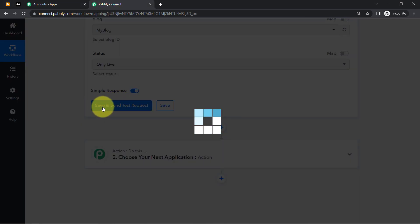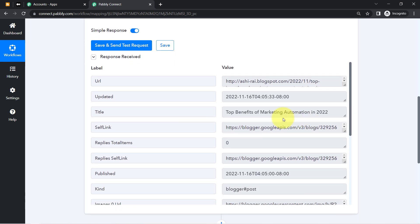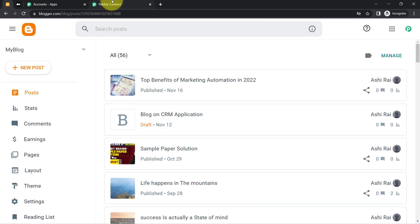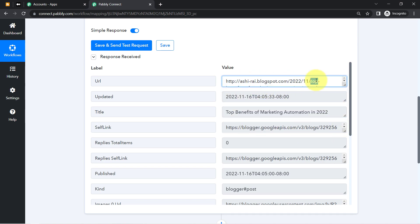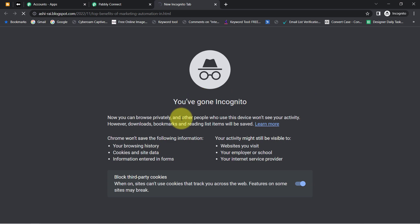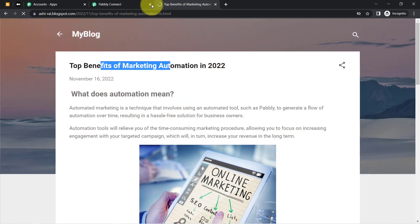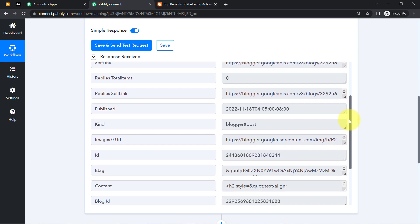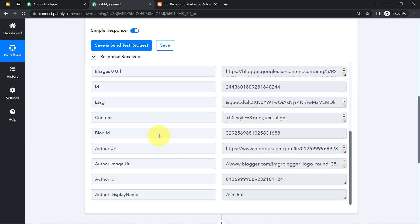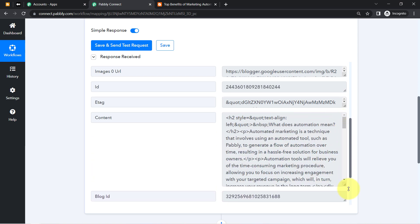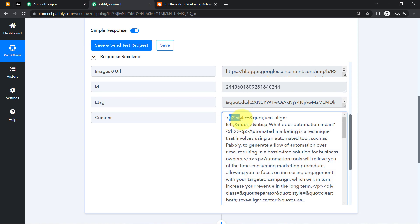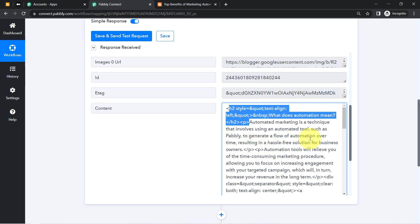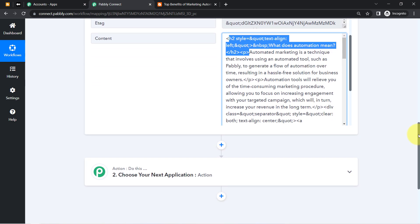Coming back to Pably Connect and clicking the fetch button, you can see the details of the same blog have been captured here — the title 'Top Benefits of Marketing Automation in 2020' and even the URL. The content is also captured, and importantly, Pably Connect has captured the HTML formatting tags as well, so the formatting will carry over to Medium automatically.